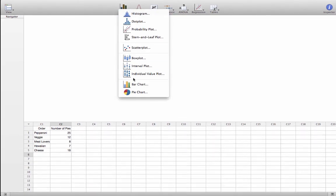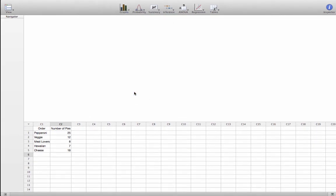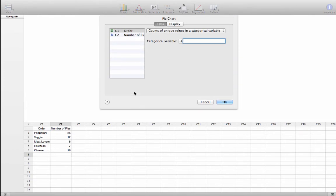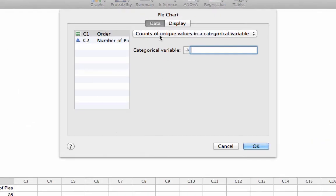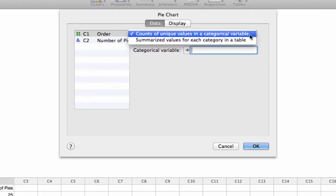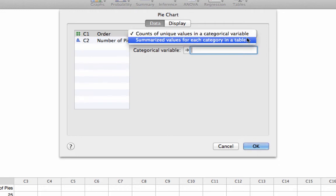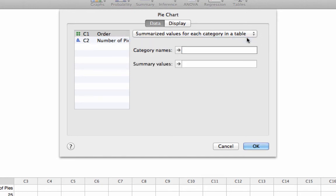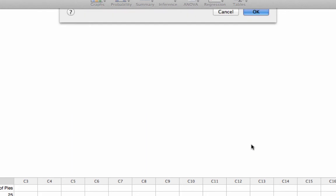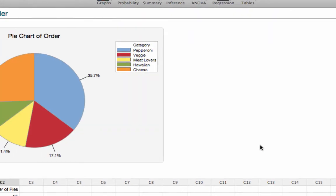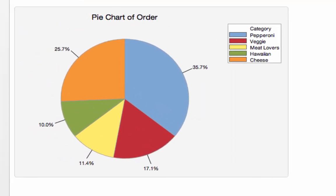So, we're going to go to graph and this time we'll go to pie chart. Okay, and there are two possibilities. Counts of unique values in a categorical variable. If we were doing a pie chart for gender in the previous spreadsheet where we had male, female, all the way down the column, we would want Minitab to count. But in this case, we've got summarized data for each value. So, the category names are in column 1 and the summary values are in column 2. And we'll click OK. And there's the pie chart.